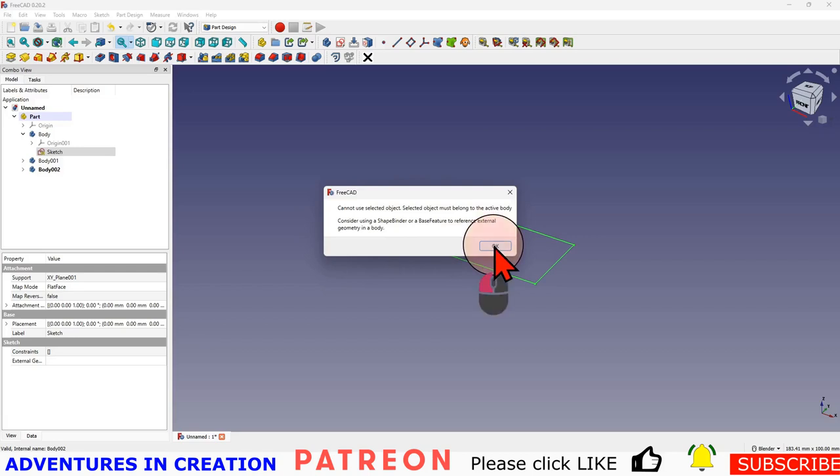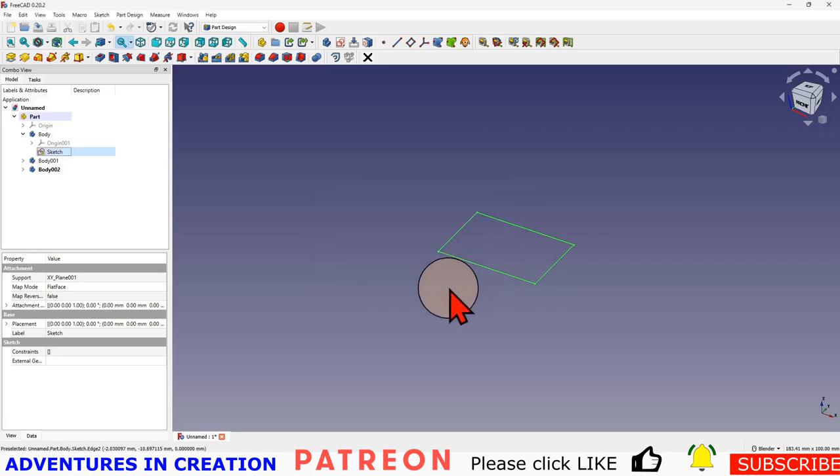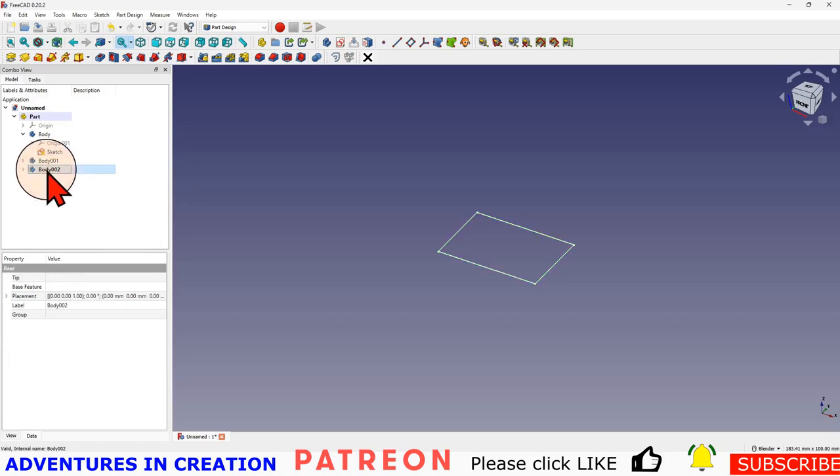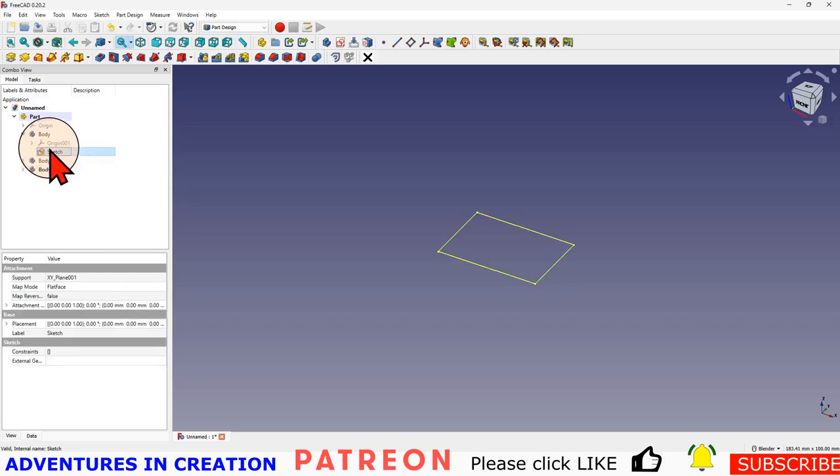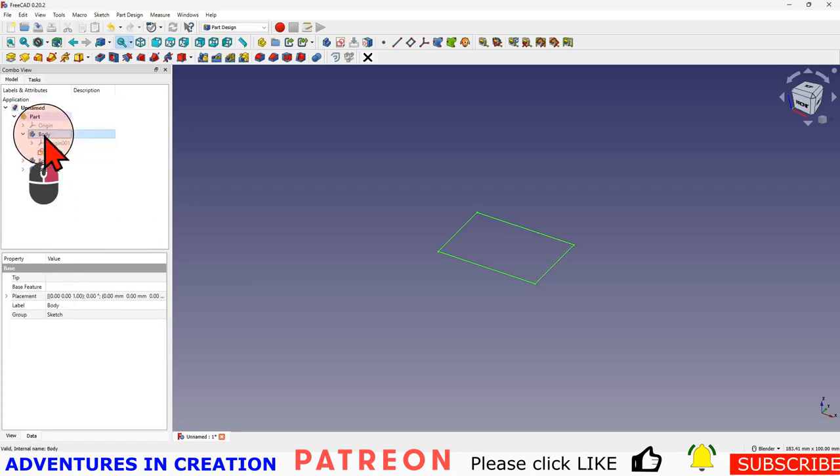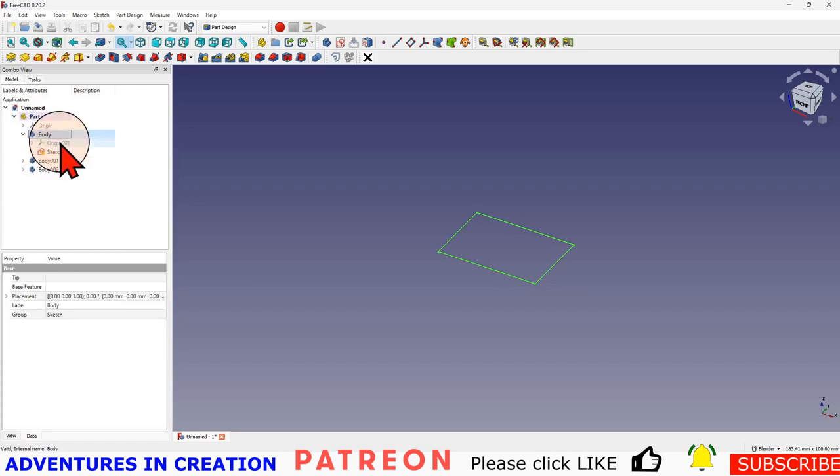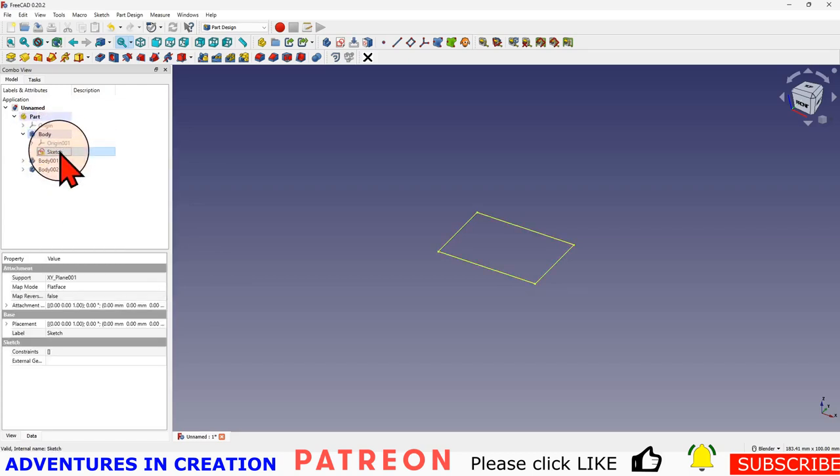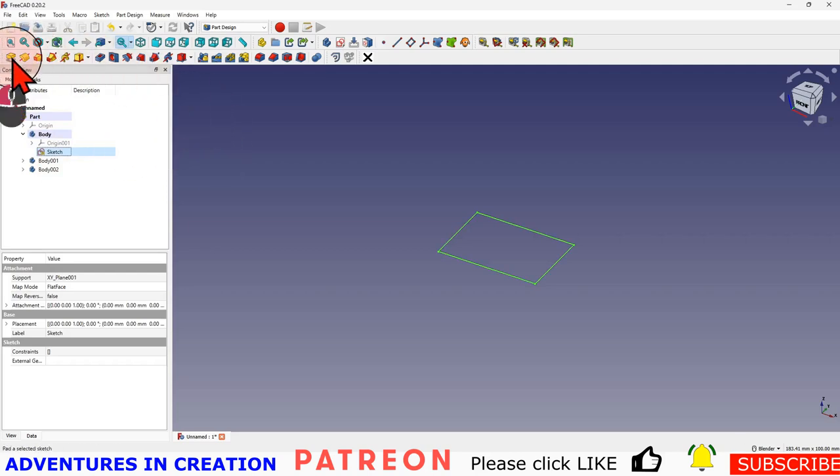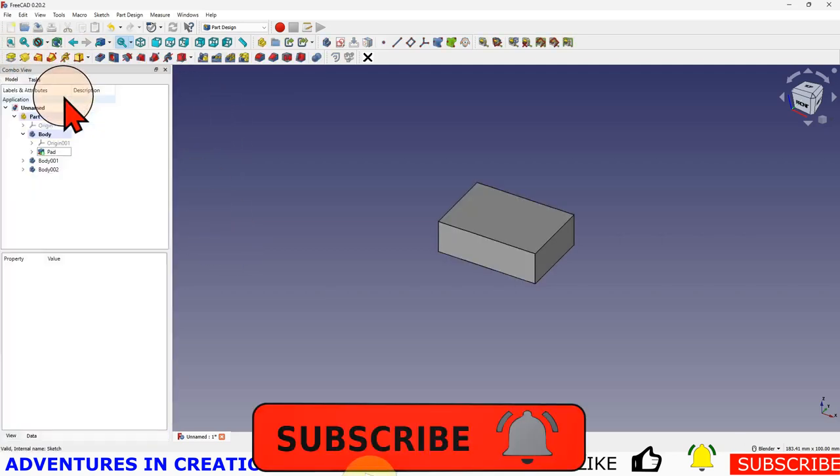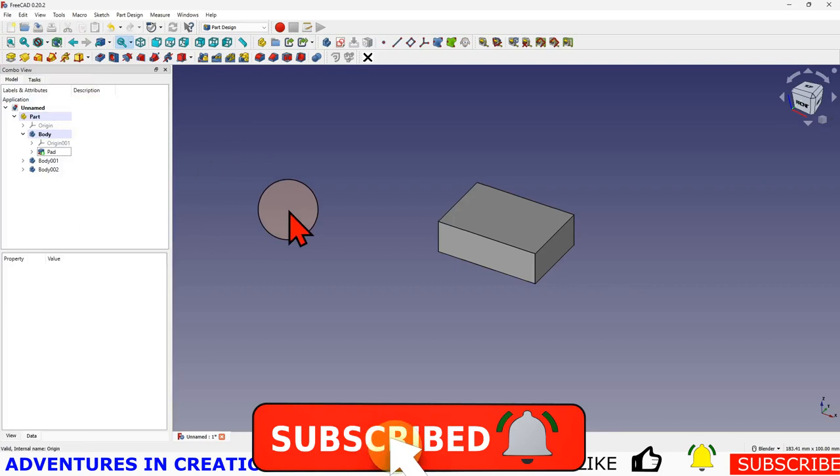Basically what's happened is my active body is this new one, and my sketch is here. What I really meant to do is to make this body active. Now if I select that sketch and make a pad, I can make the pad successfully.